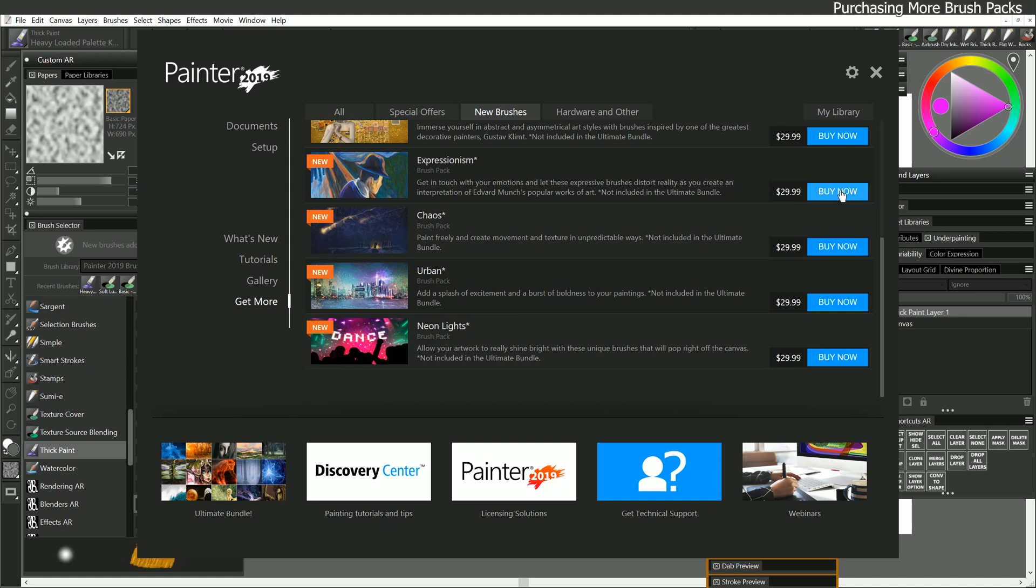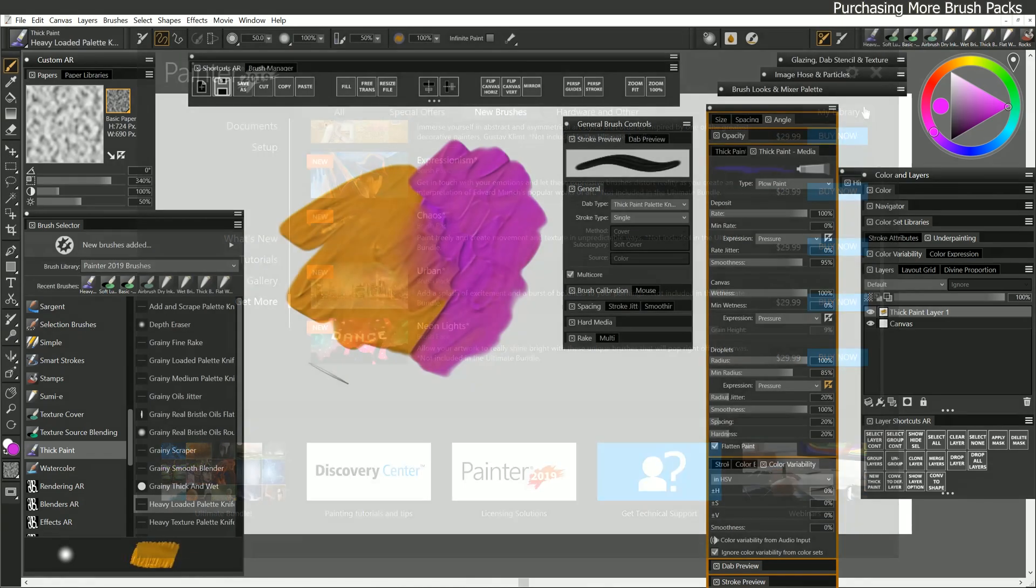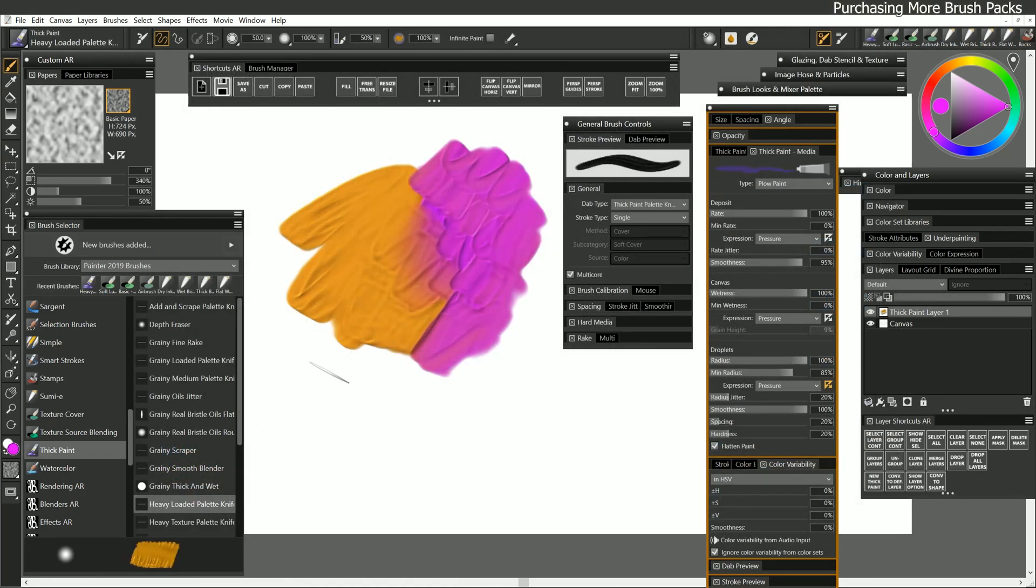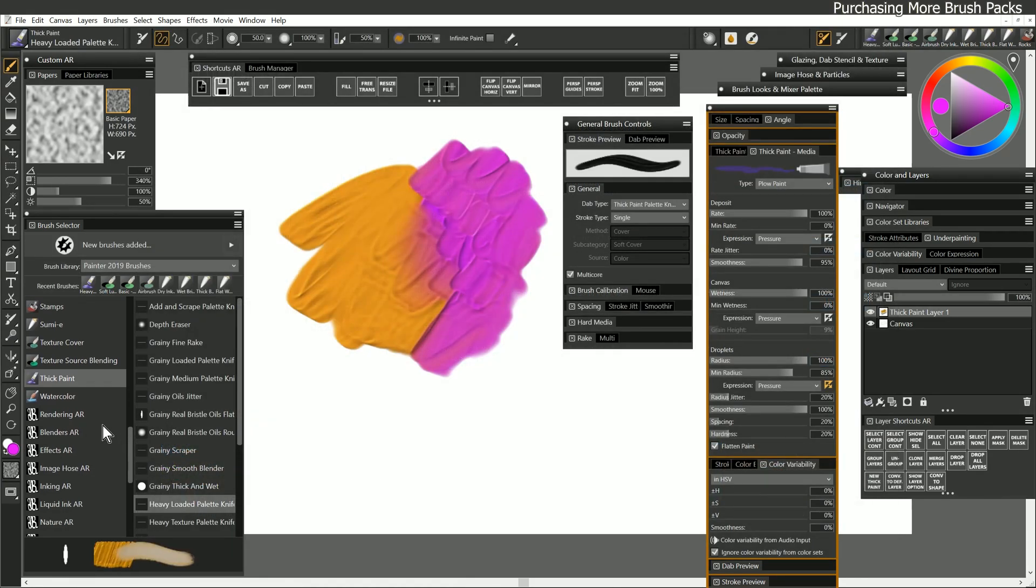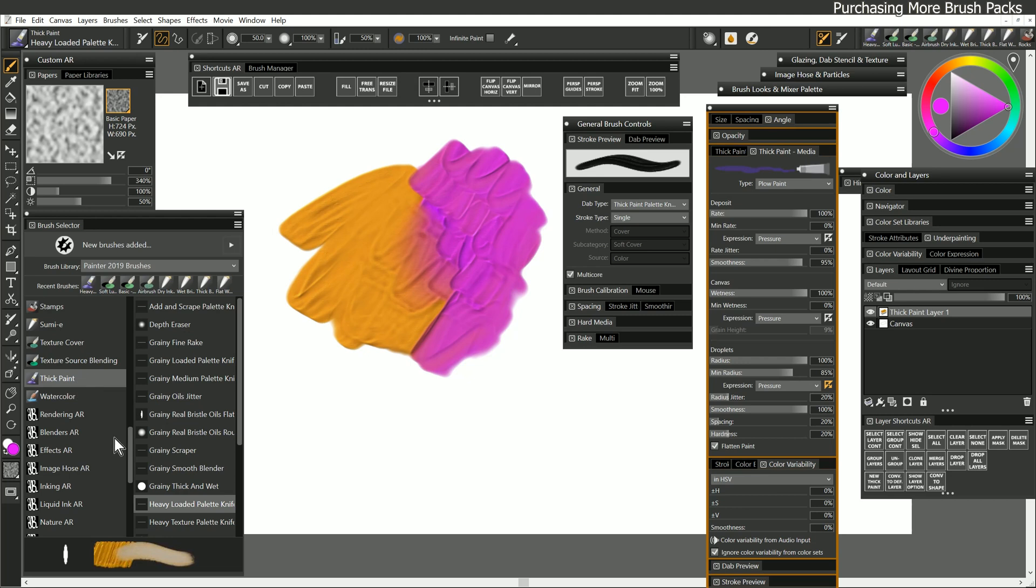All you need to do is click the Buy Now button to buy them. It's simple to install the brushes. Once they're installed, you'll be able to scroll down to the bottom of your list here, and you'll see that brush pack down at the bottom. It'll be a category just like all of these categories are showing, and within that category, there will be some brushes.